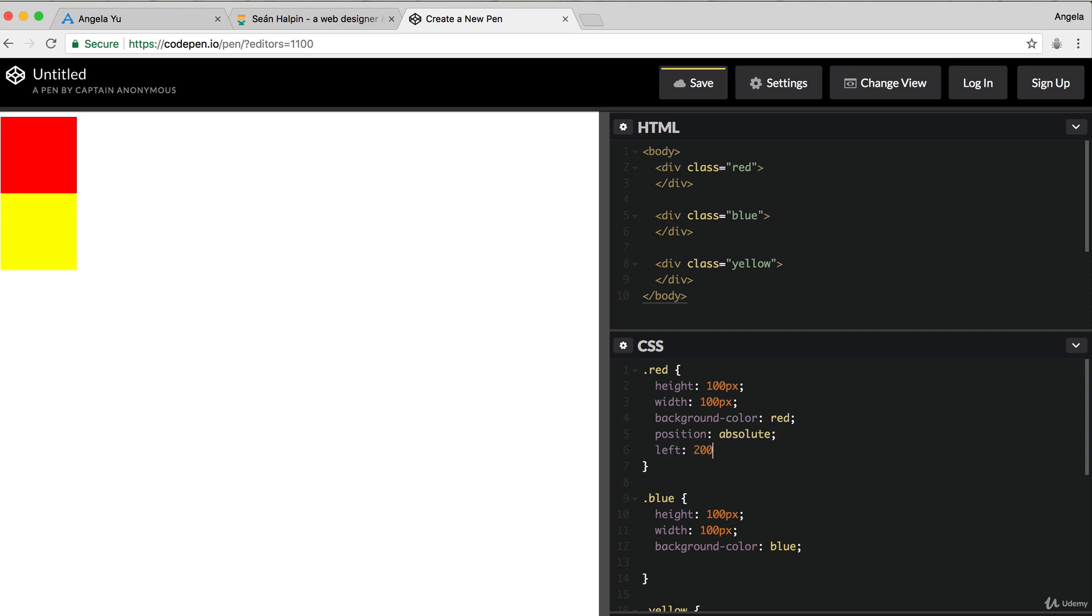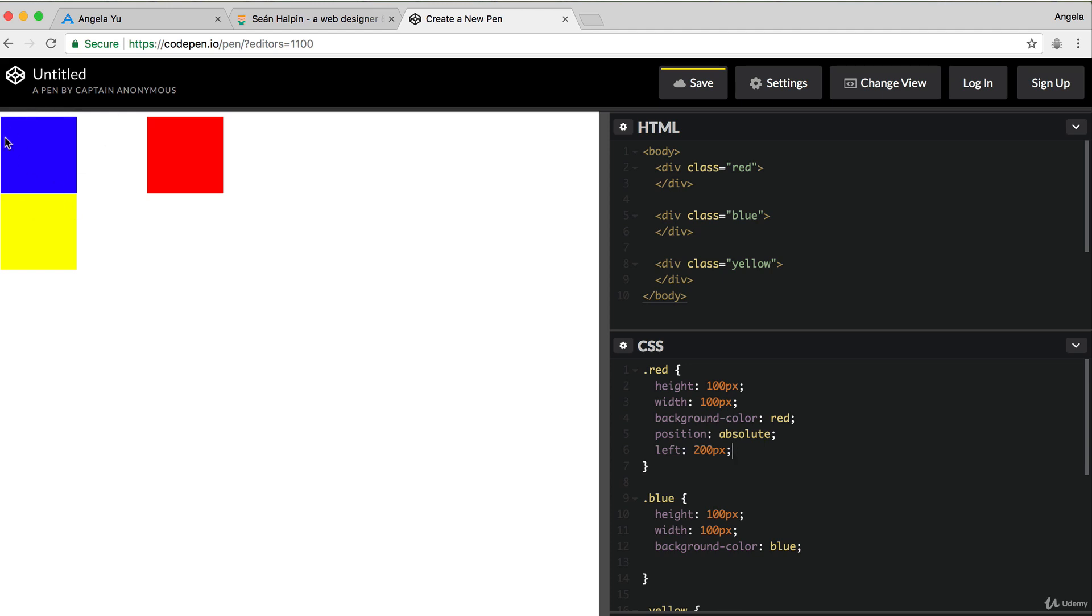the first thing that you notice is that by using absolute positioning, it does affect the flow of your HTML. So unlike when we used relative positioning, where we left behind some sort of ghost element, where it still kept the positions of everything else the same.